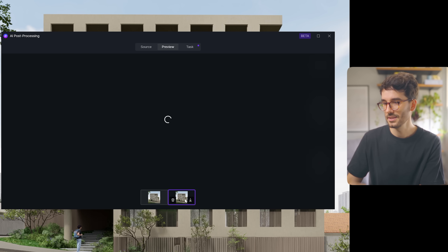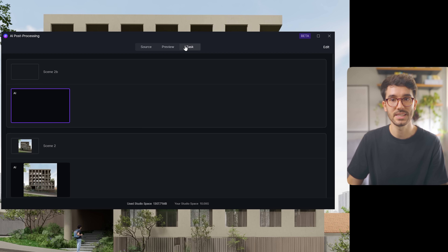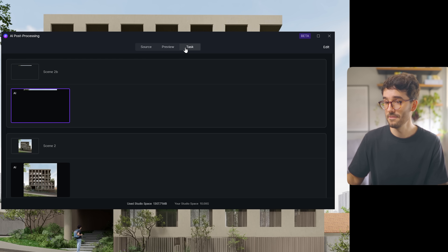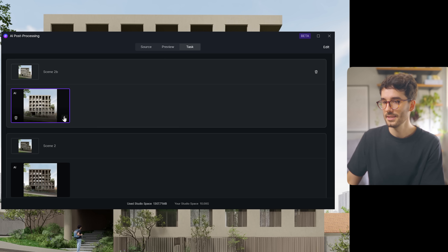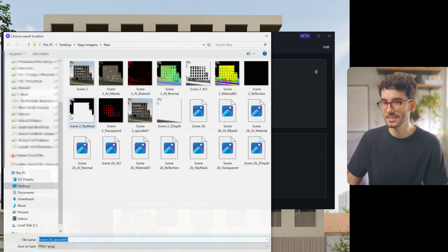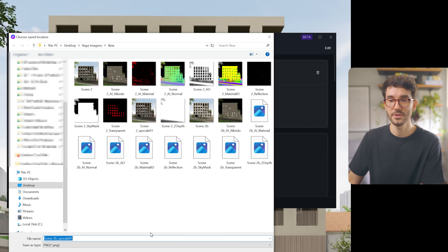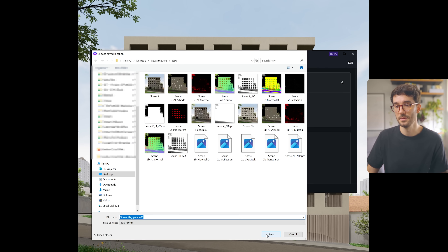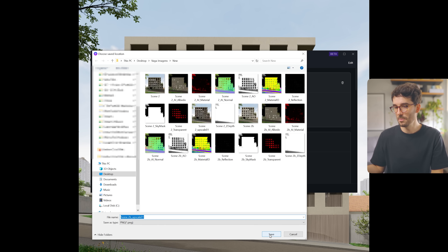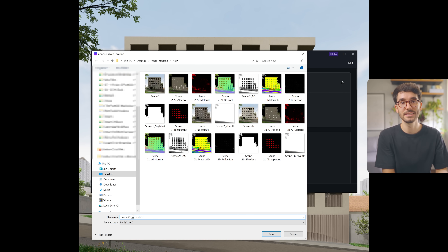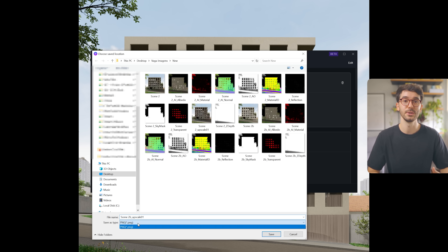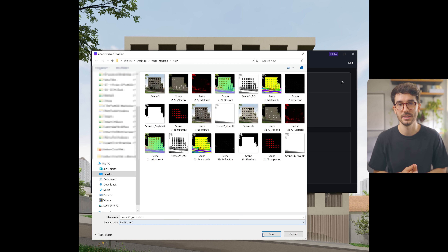Once it's done, the preview might not show just yet, but I found out that if you go to task you can see that it's done. From here you can download the image, which is an image file - an AI-enhanced version of your base render that looks more realistic.